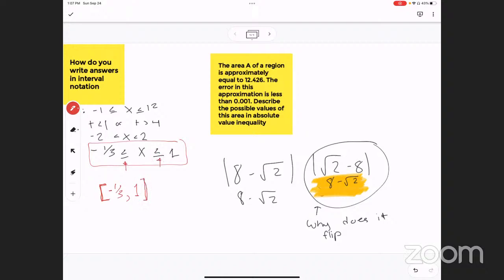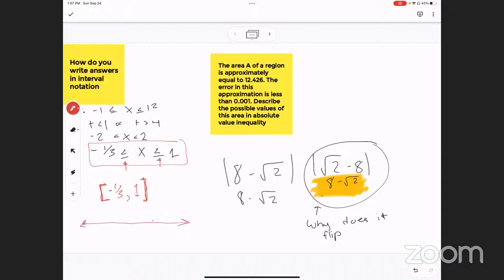If it wasn't equal to, then you would do just a parenthesis. And then to graph it — not that you asked, but just to be clear — when you're graphing it, you would put negative one-third here and fill in the circle, because of that equal part there. And then one is over here, and also that's equal to, so you fill in the circle. If it didn't have that equal-to portion, then you would just open it.